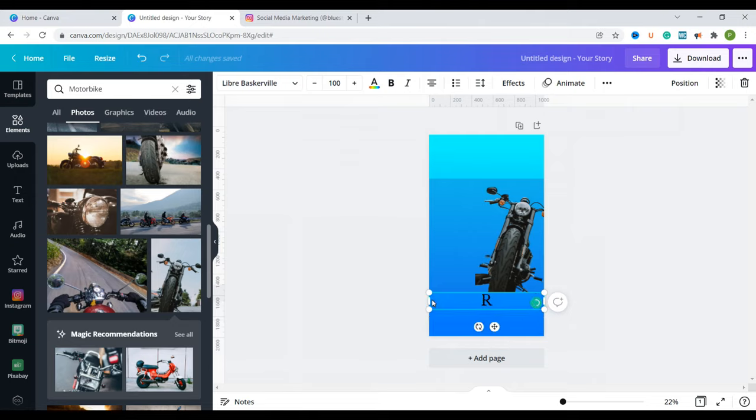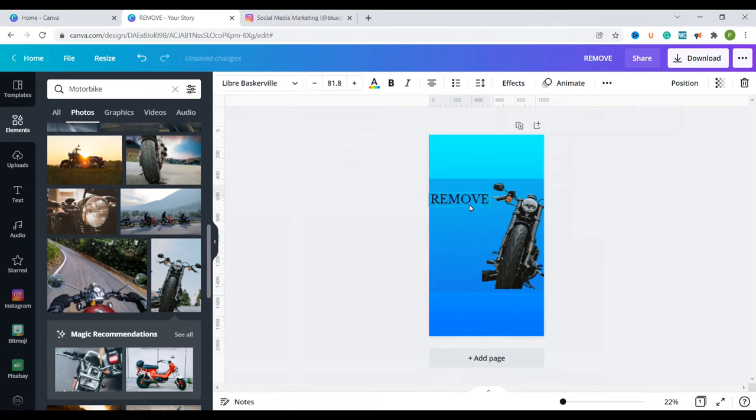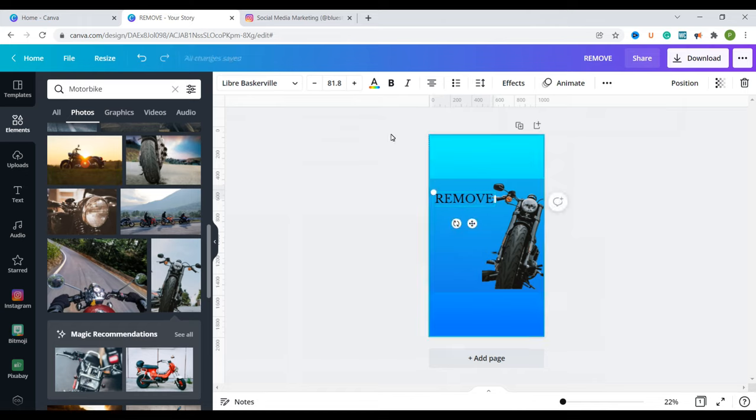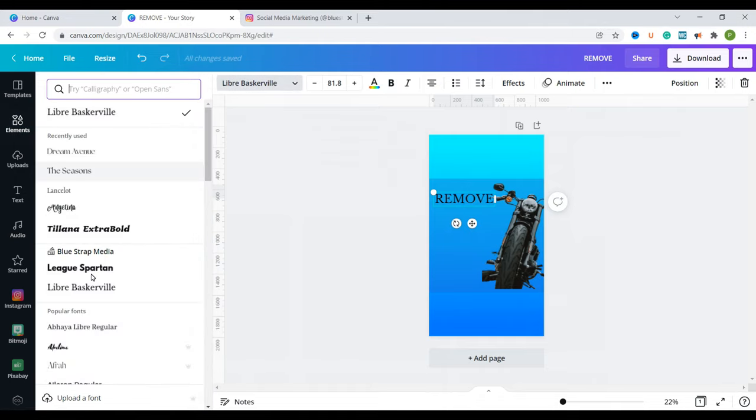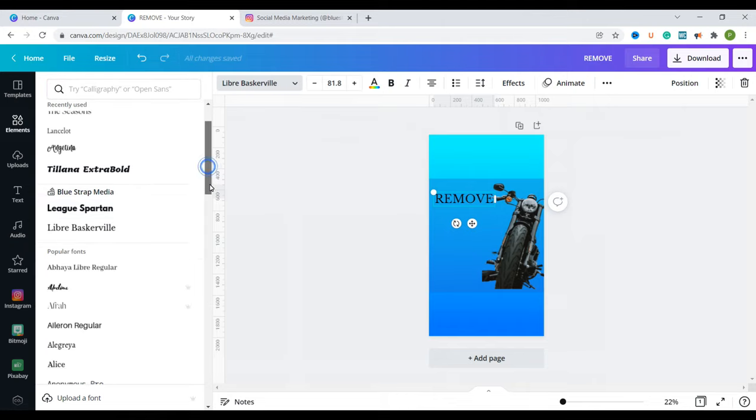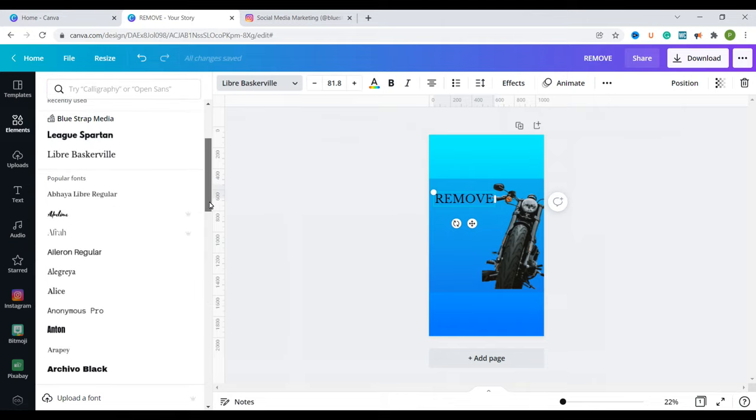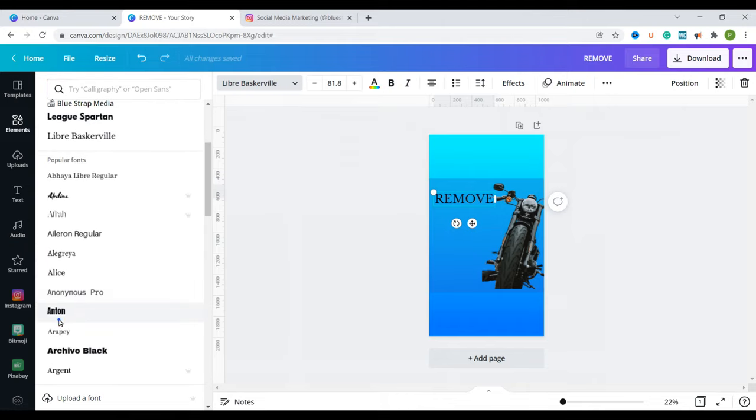I can have it as all caps. So I have it there and then I'm going to make some changes to this. I'm going to change the font. So just click on the font then I look for the font that I would like to put. I want to put Anton.